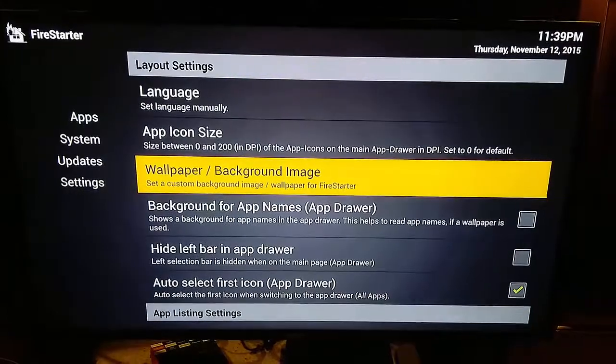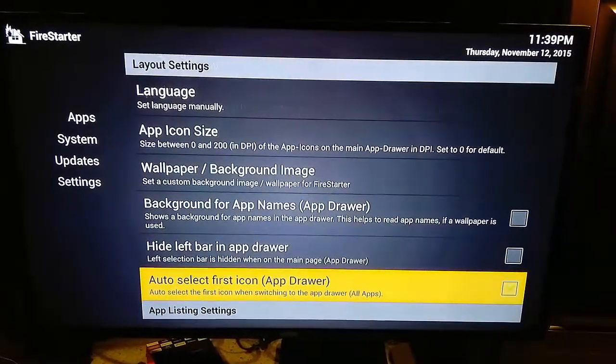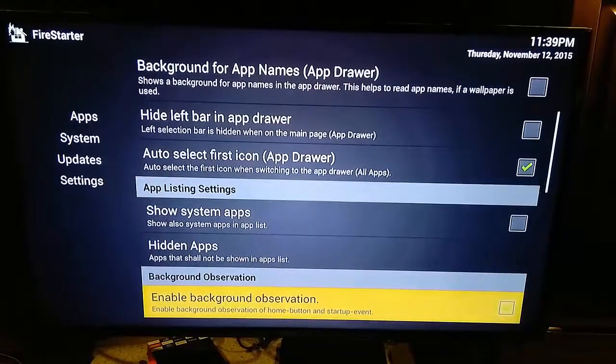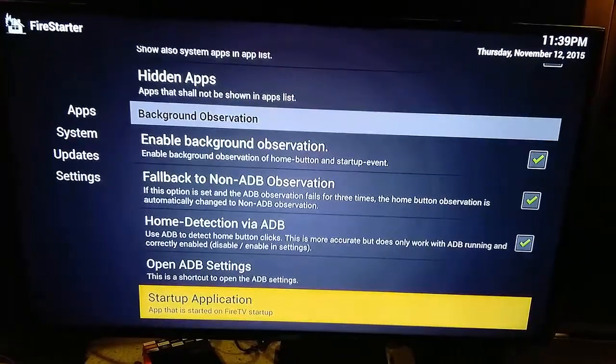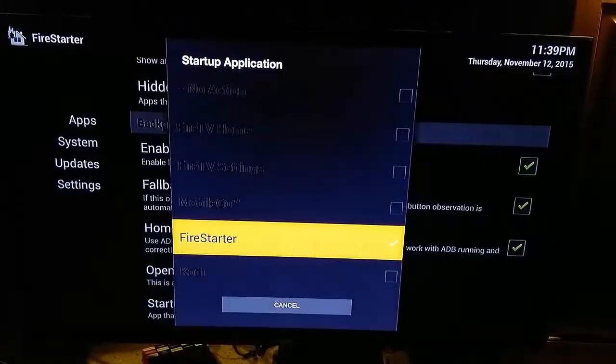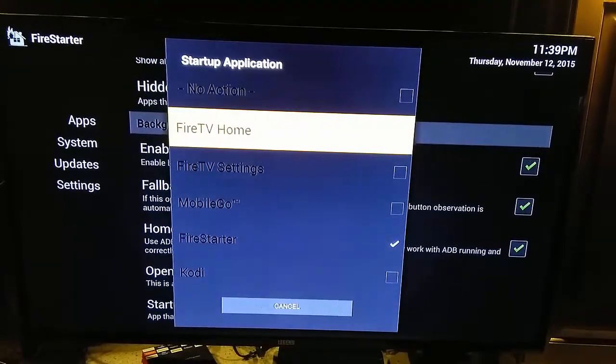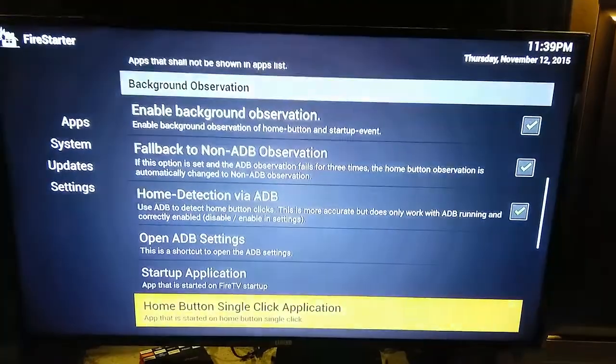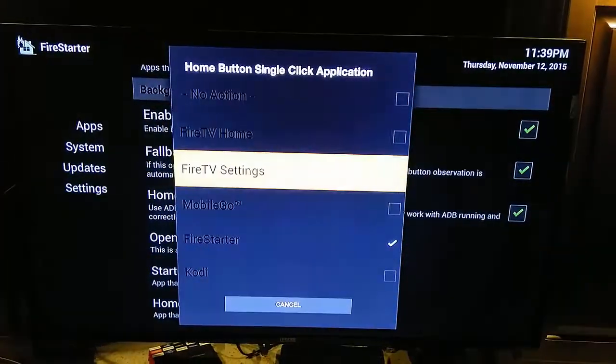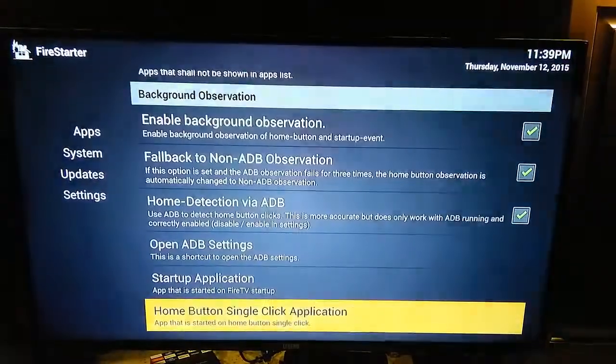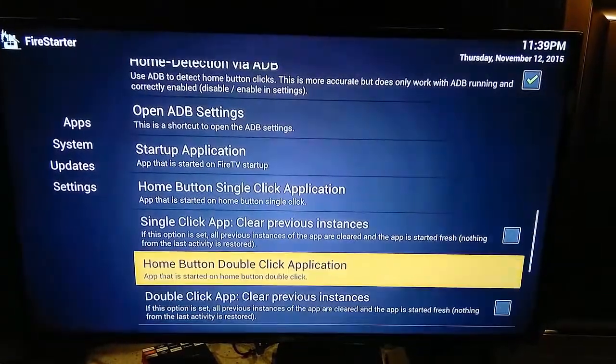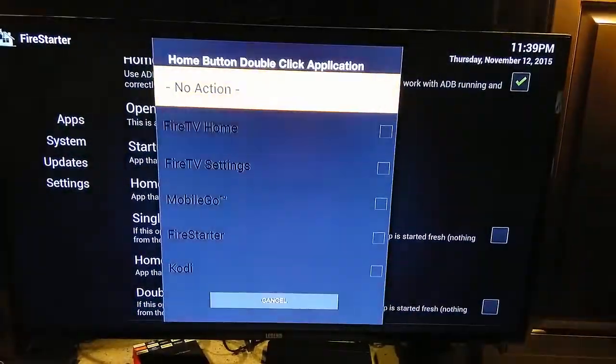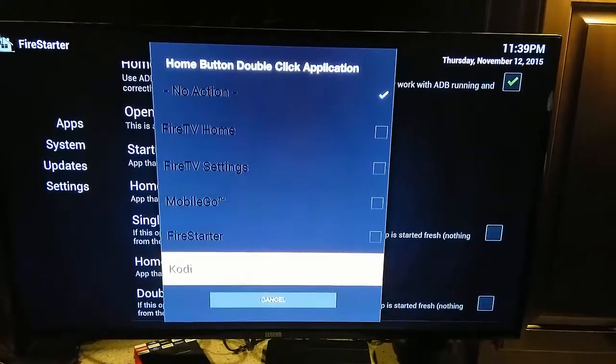Once we're in Settings, this is where I was talking about doing the shortcuts. So a startup application, if you want, you can set it to Kodi, and once you turn on your TV with the Fire Stick installed, it'll automatically open up Kodi. But I went ahead and put it as default. So I click it once, and for the startup application it just goes to Amazon's main page.